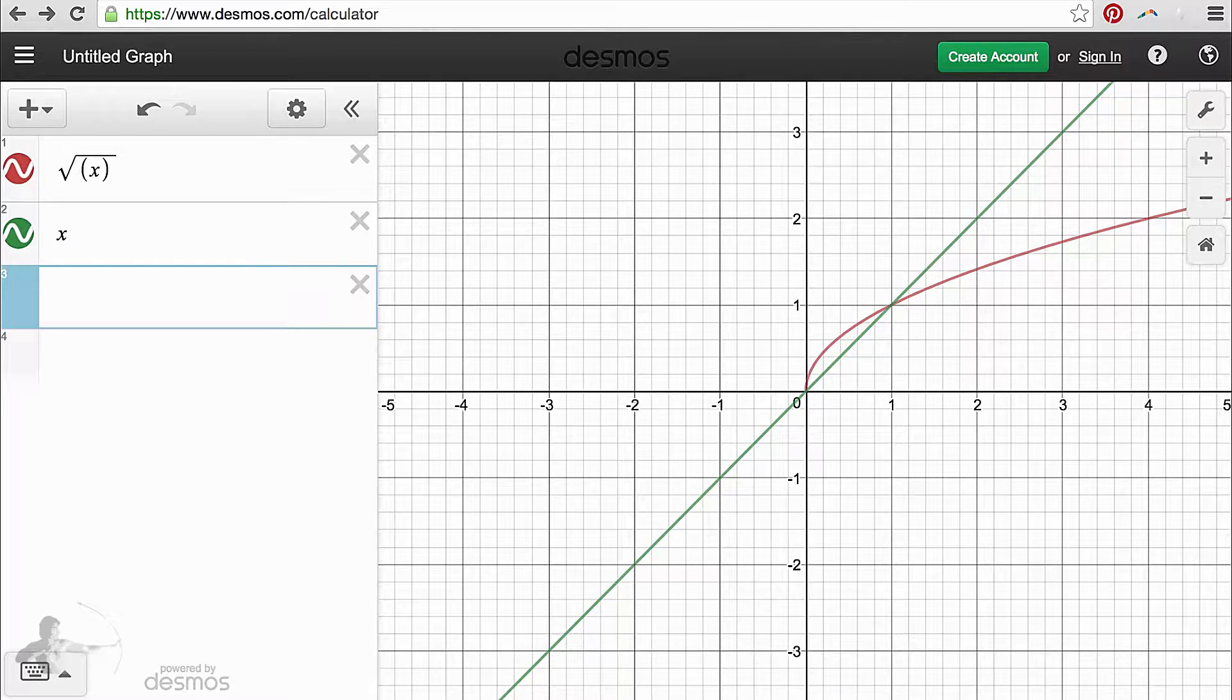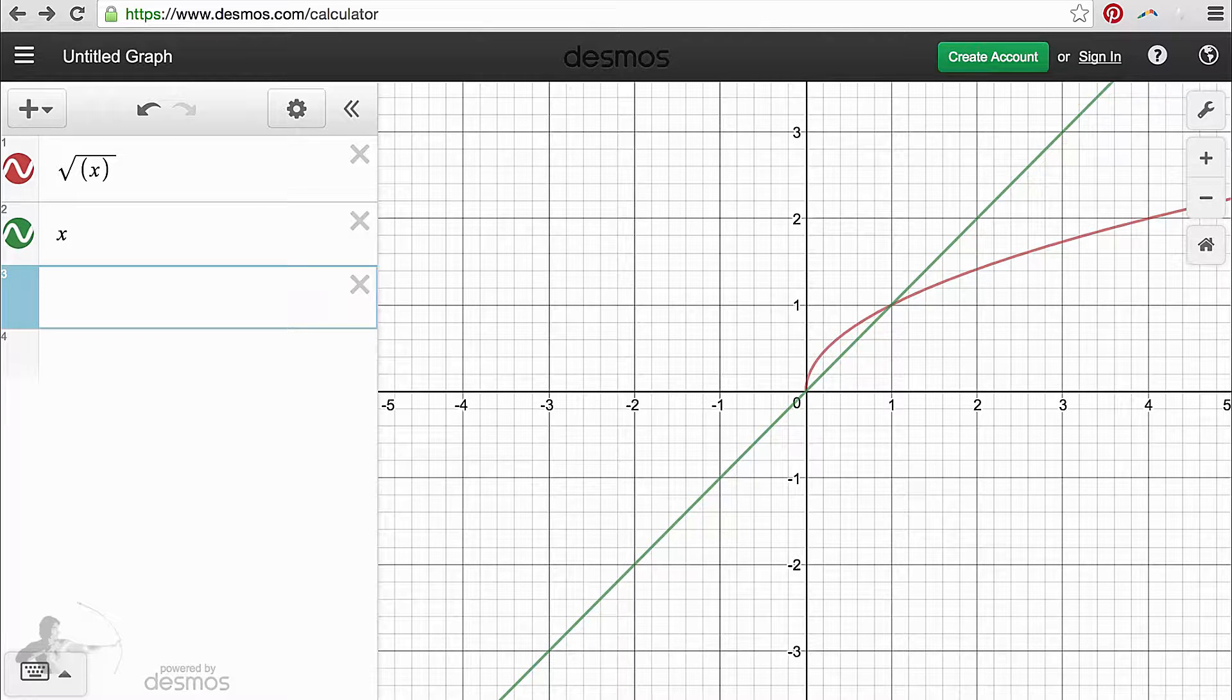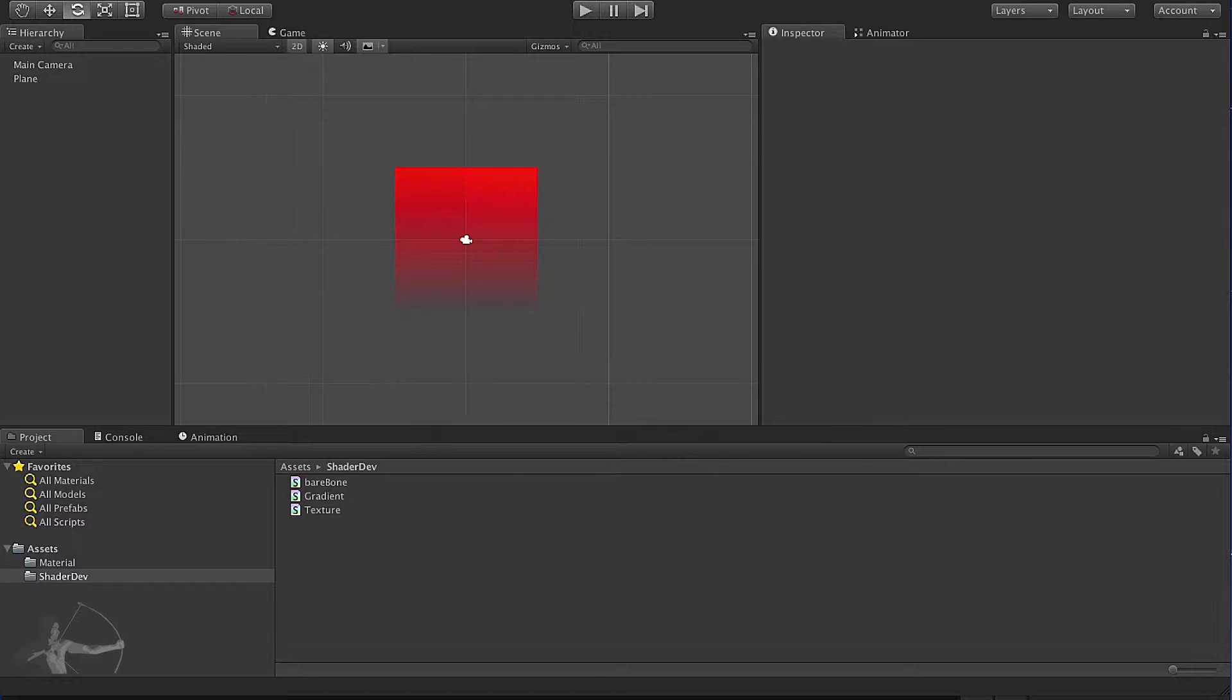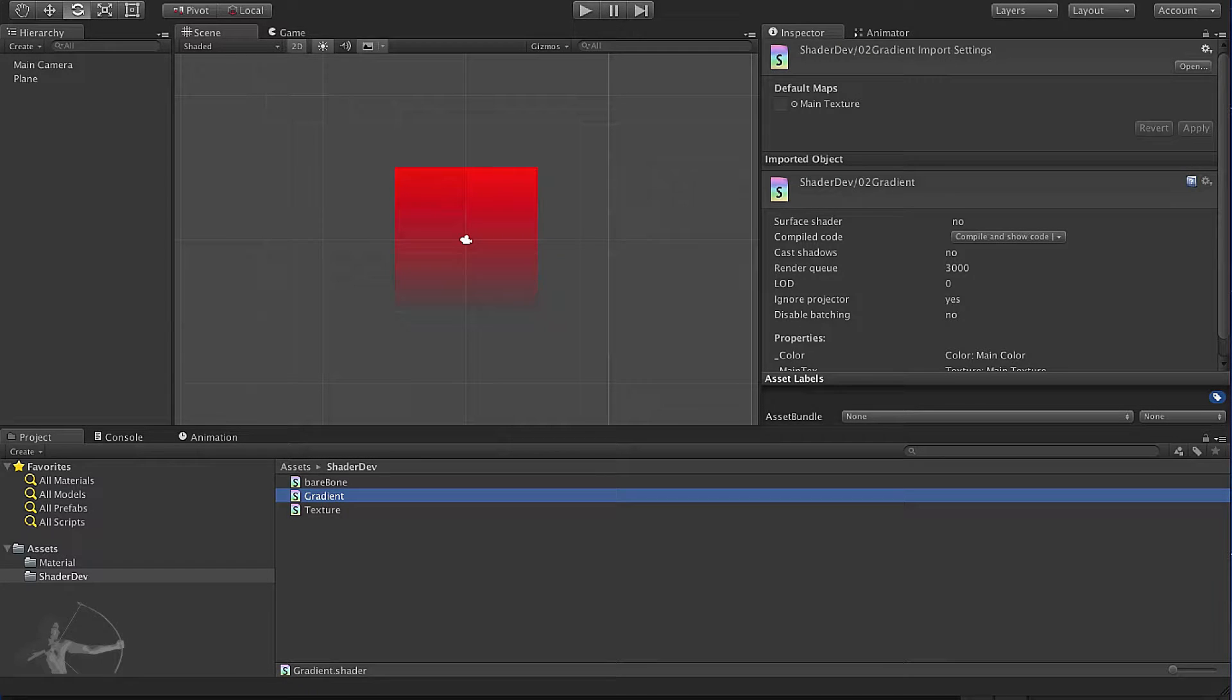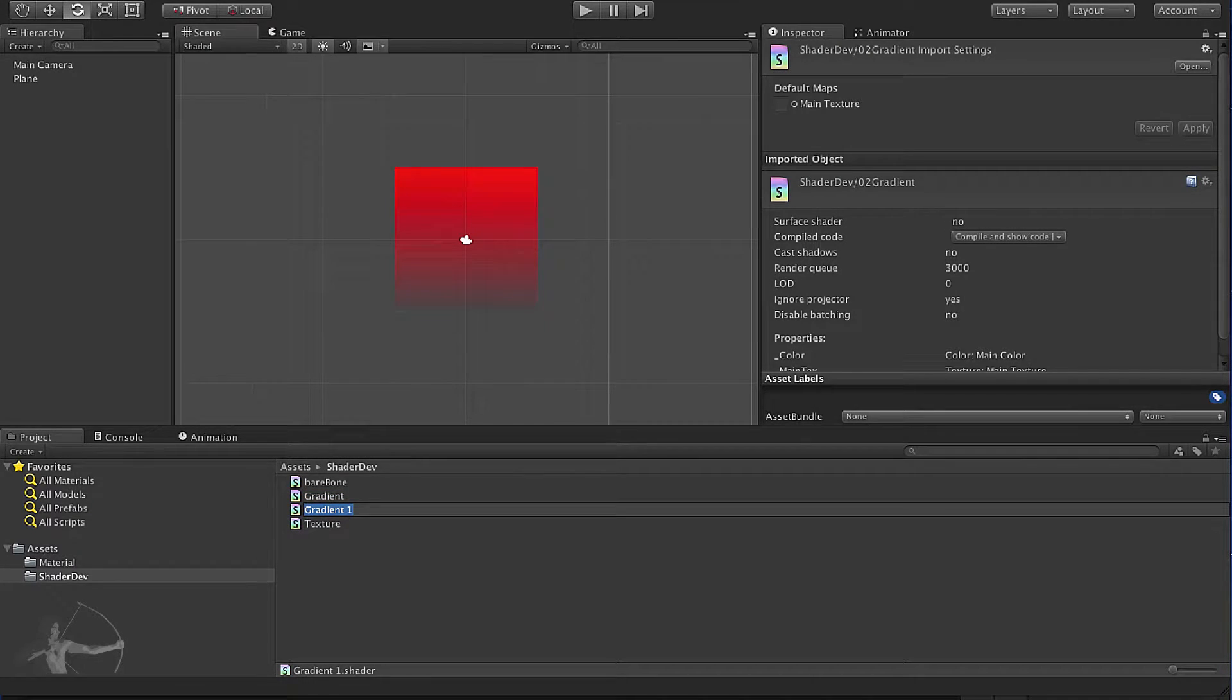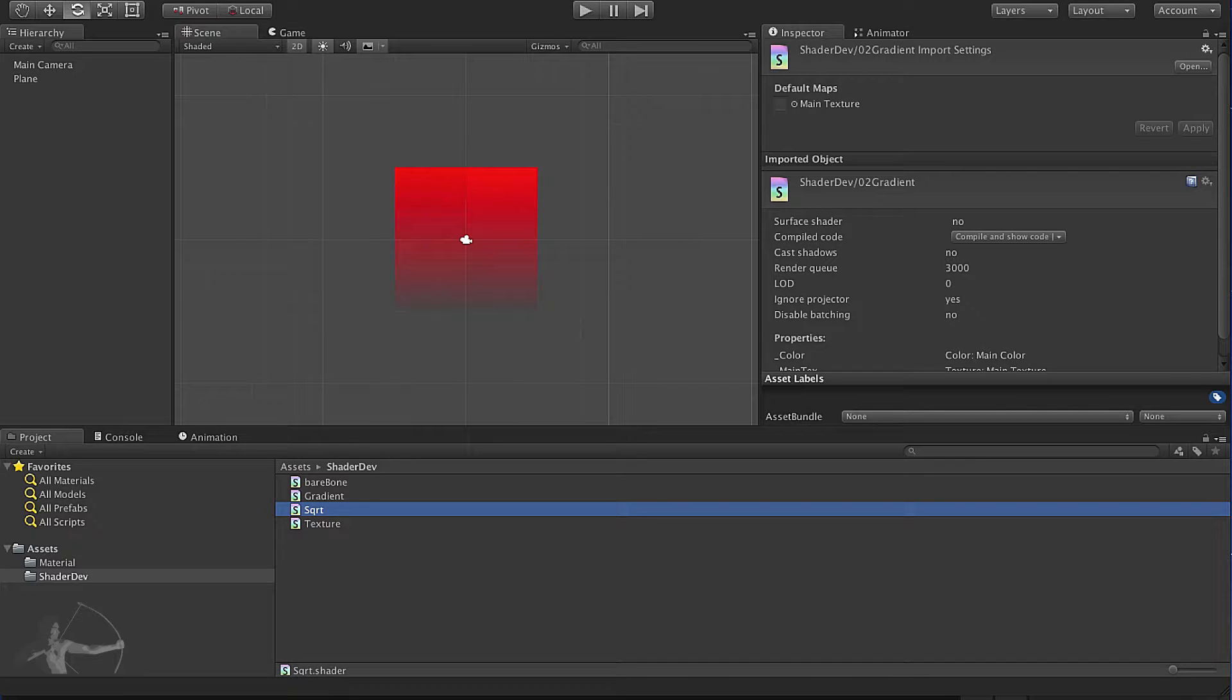Let's get back to our shader and see the pattern created by square root function. I'm back in our Unity project and I will duplicate the gradient shader and rename it as sqrt. We will just name it sqrt but we will take a look at a few more functions inside it.